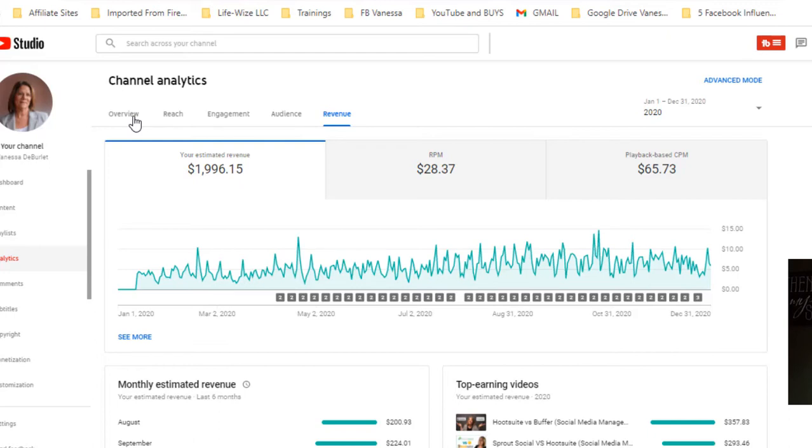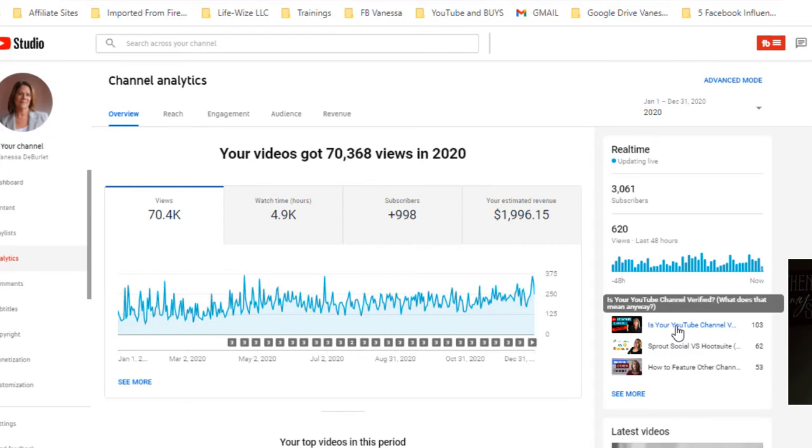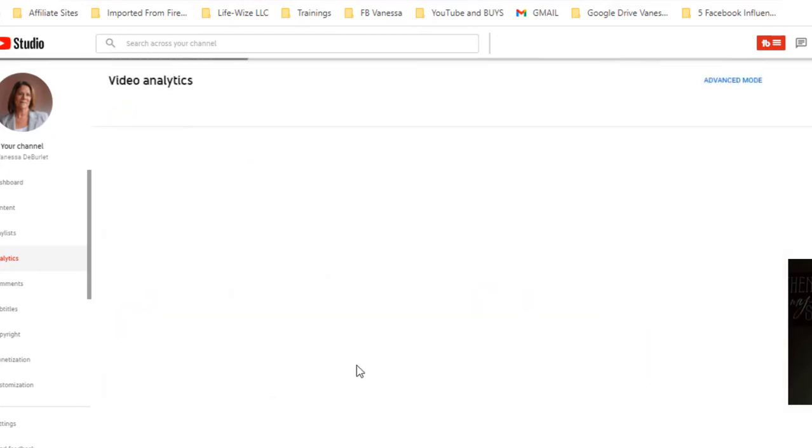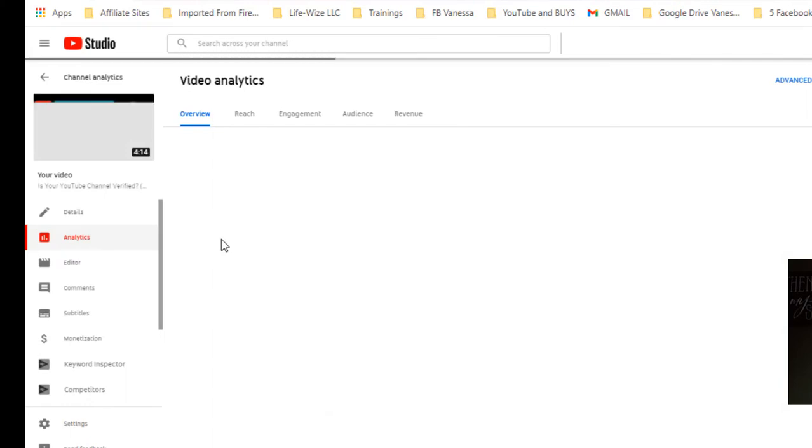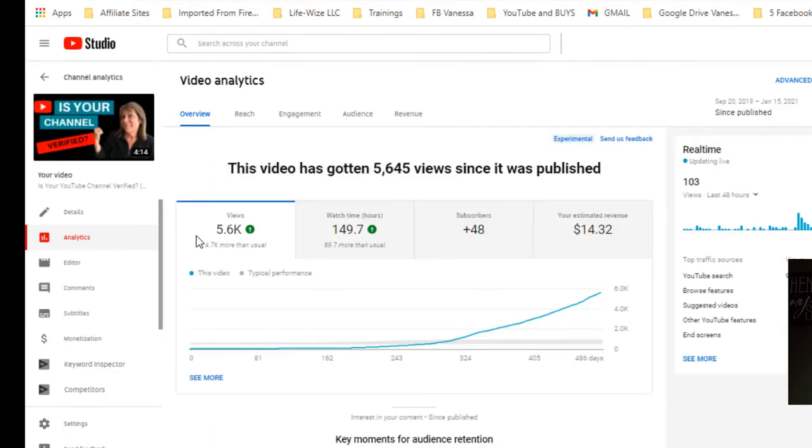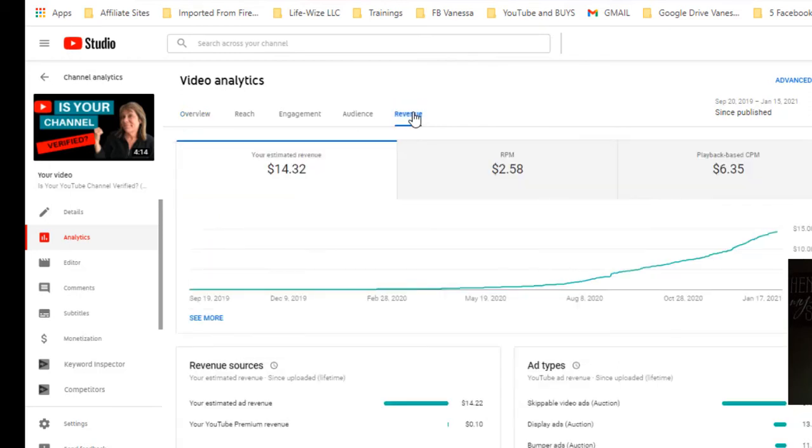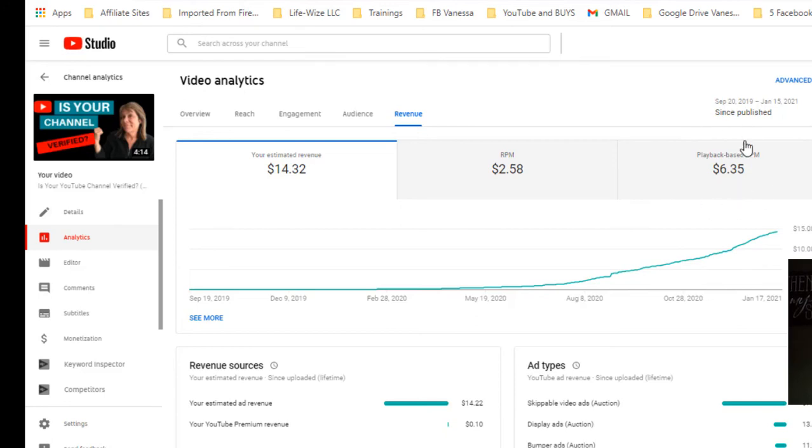Let's go back over to the overview. Here's one down here that I have that gets a lot of views - 'Is Your Channel Verified?' I'll go ahead and open it and then go into the analytics of it. As you can see, the CPM on this is not really high. I've had 5,000 views and it's only making six dollars and 35 cents per thousand. That's an example of a video that even though it's getting watched pretty well, it doesn't have a very high CPM. I'm only making two dollars and 58 cents per thousand views.